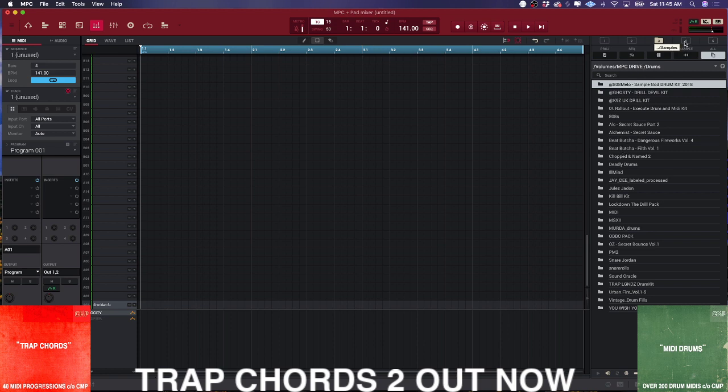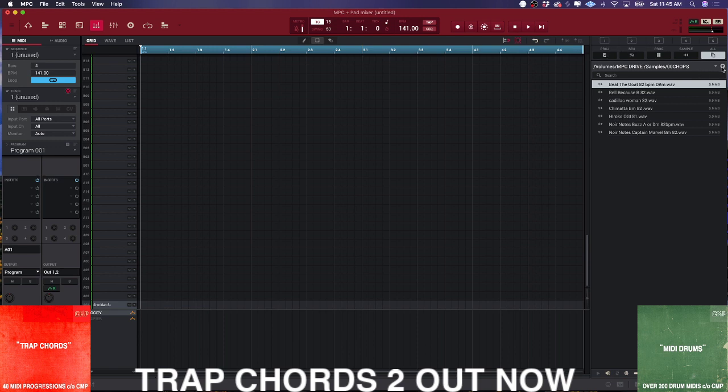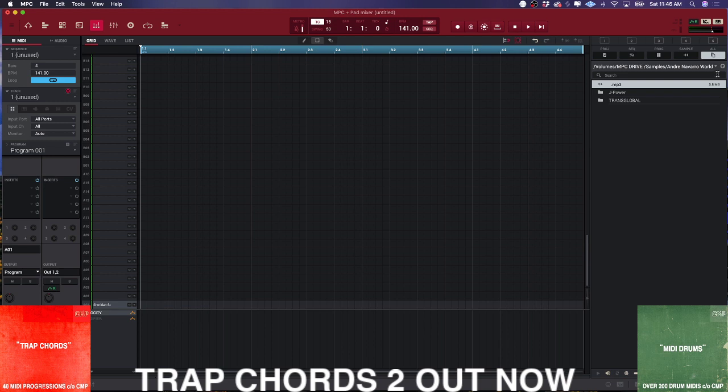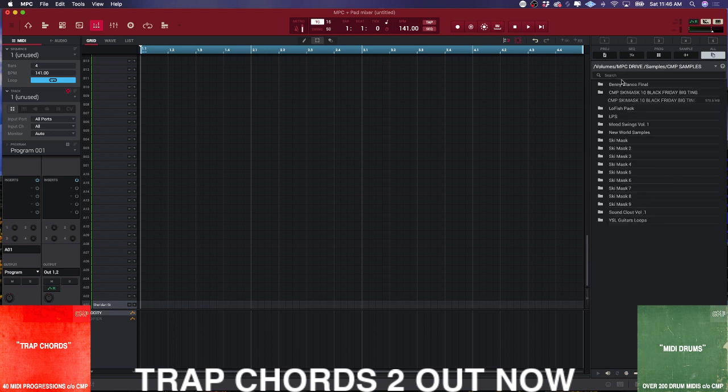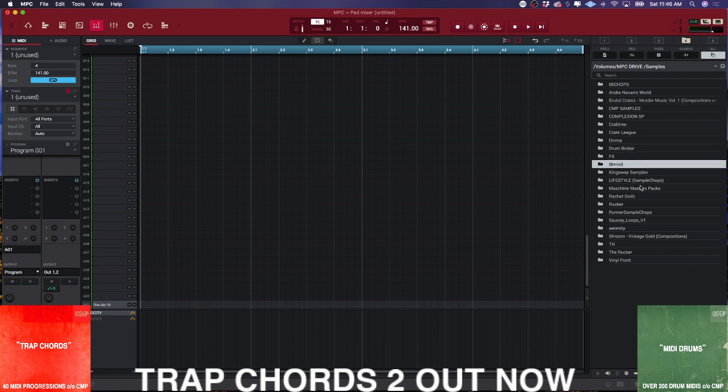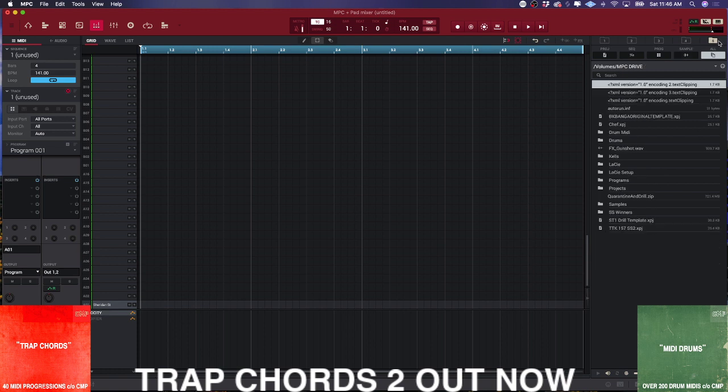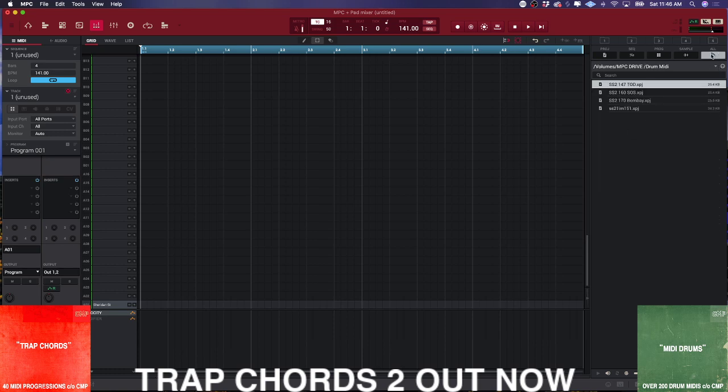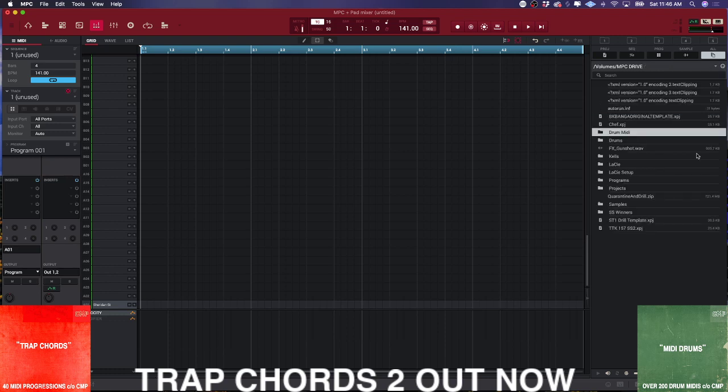Folder four is where all my samples are. I have pre-made chops from Serato Sample that I can load up anytime, stuff from YouTube digging, all the sample packs I've made, different designers I like from Drum Broker, and even old school samples. Folder five is just the actual drive. If I wanted folder five to represent this drum MIDI folder, I'd just double-click on it, hold down the shift key, and select five. Now it'll go to the drum MIDI folder.